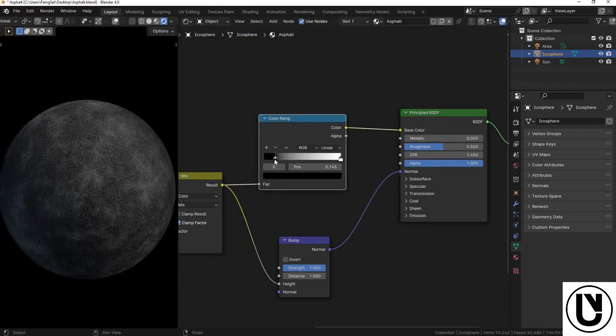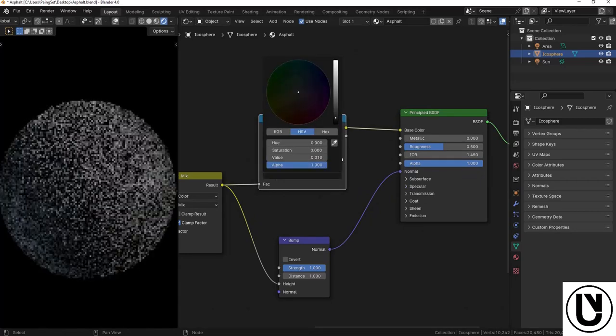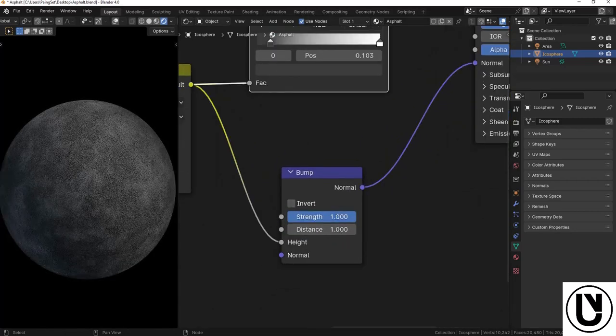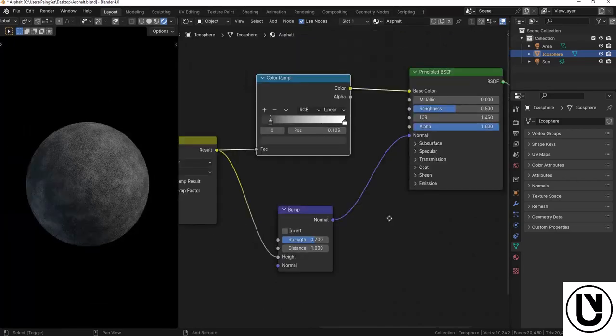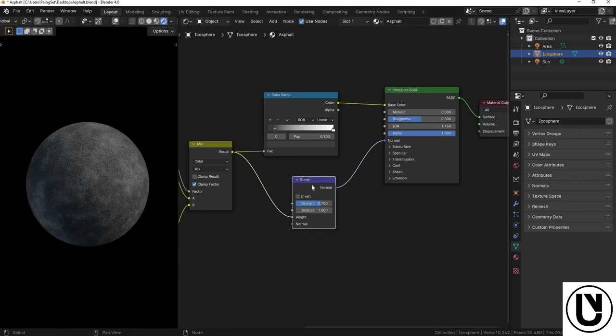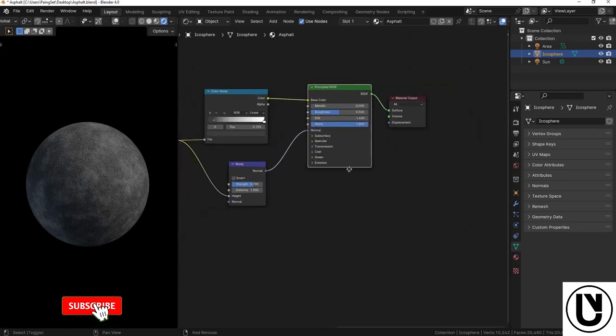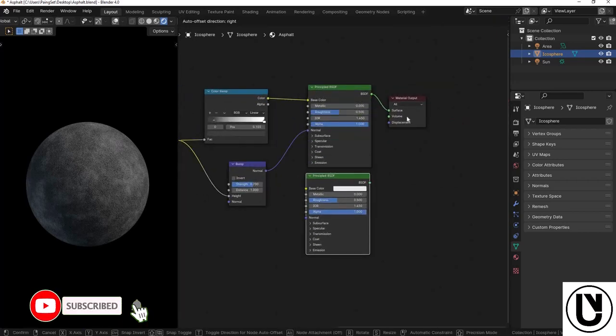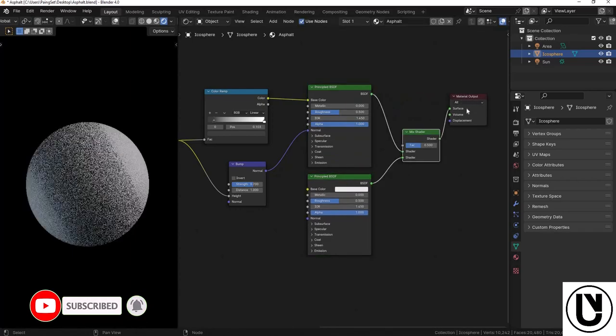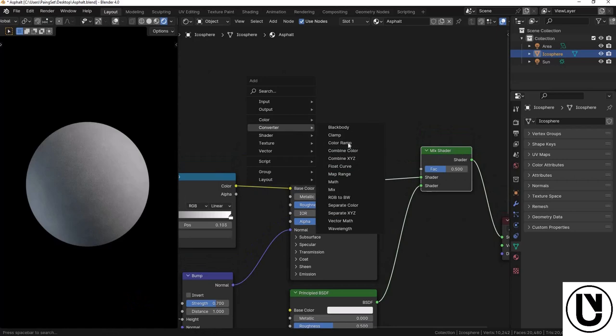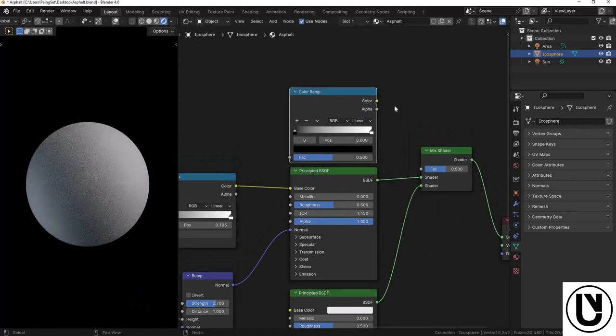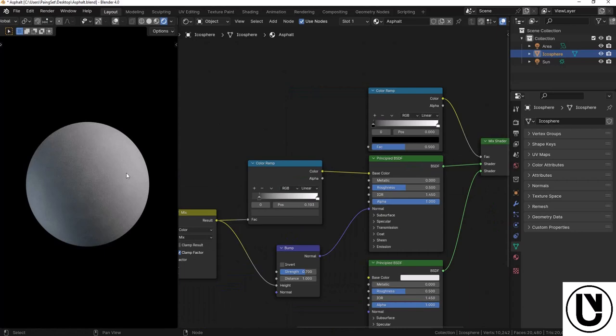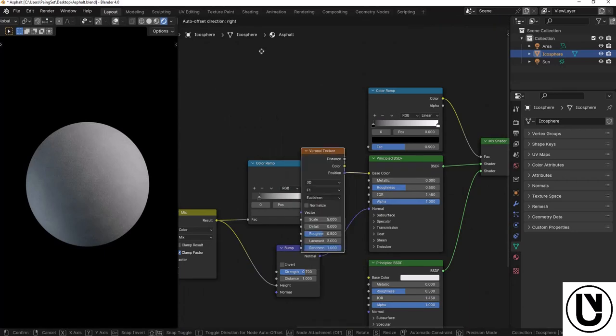So this is the main part of the setup. We're using the bump node with these settings. This is the bump level of 0.7. This is the principle of the bump level. Next, we will add another texture and connect it.